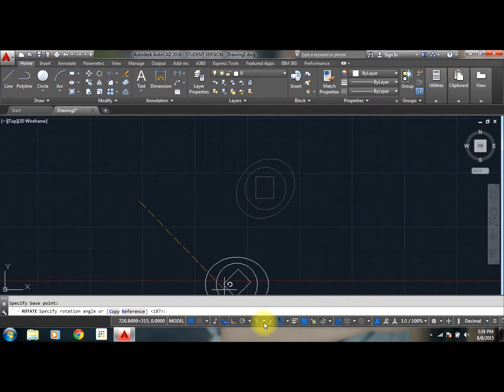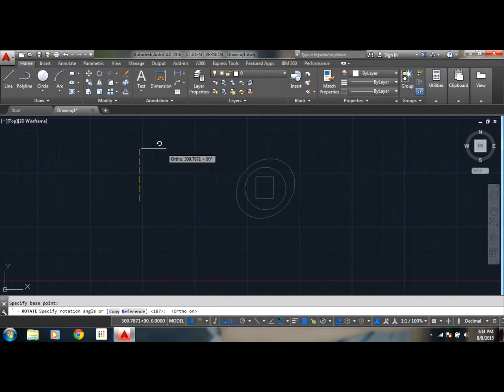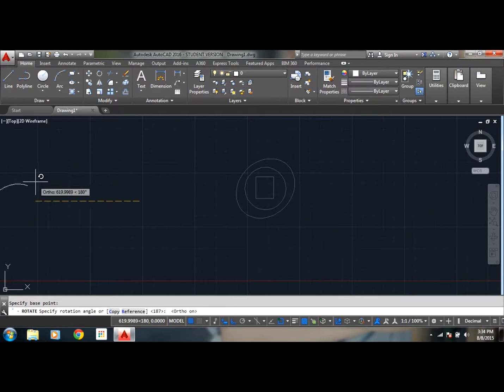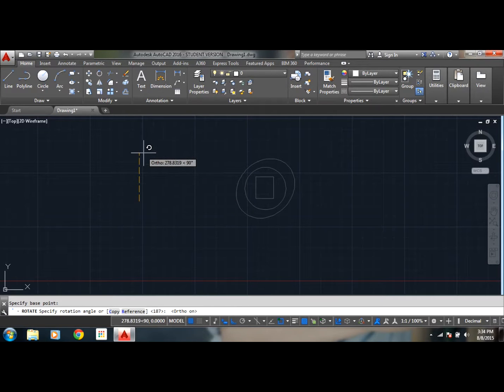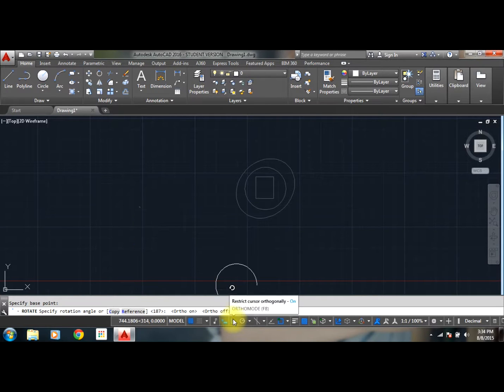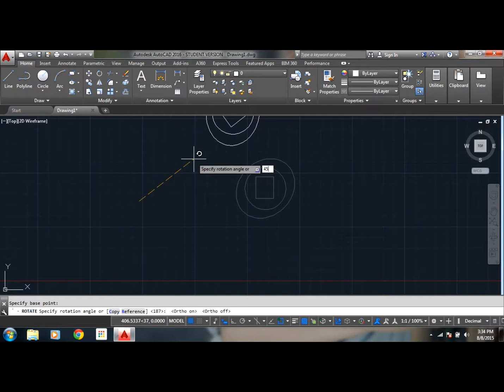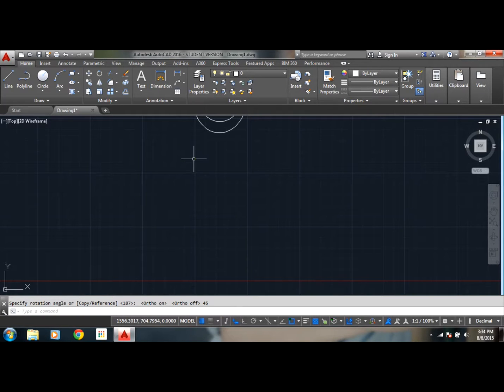I can just have it on orthogonally. So let's say 90 degrees over here, 180 degrees over here. But if I am to remove ortho, I can just specify whatever angle I want. Let's say 45. So as you can see, it went at an angle of 45.